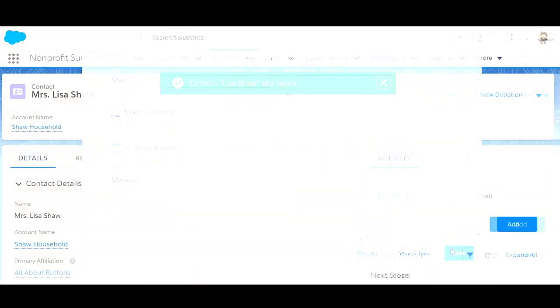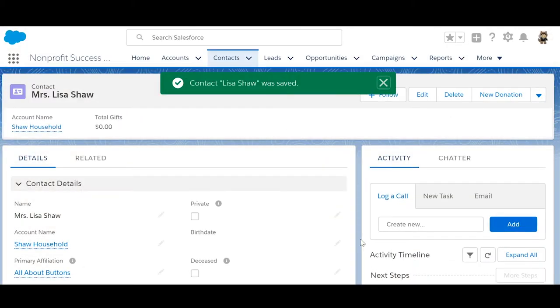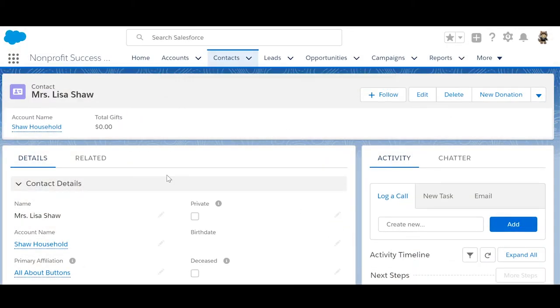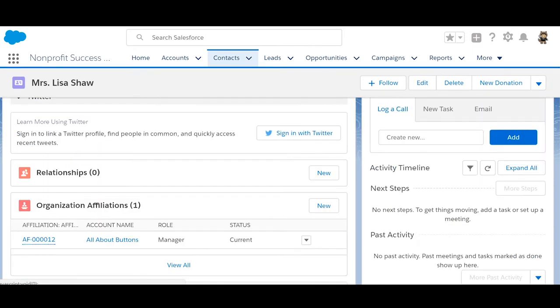Notice that her primary affiliation is now set on both the contact record and in the organization affiliations related list.